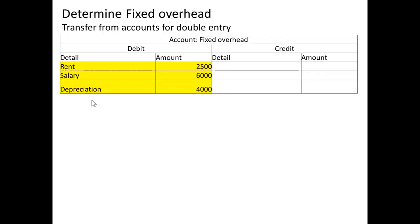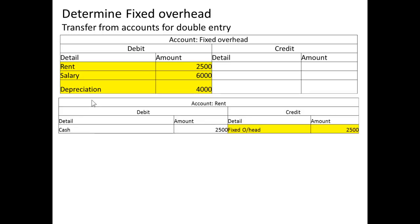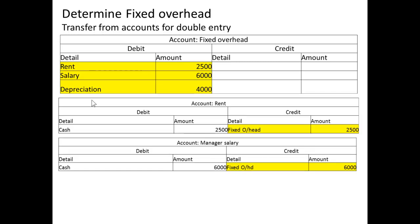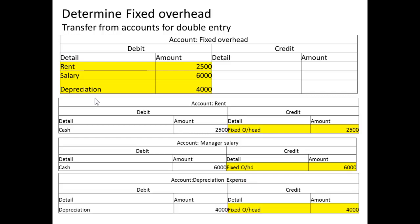Now we determine the fixed overheads by transferring from the individual accounts using double entry. We transfer rent to fixed overhead — credit rent, debit fixed overhead. We transfer the manager's salary — credit manager's salary, debit fixed overhead. And we transfer depreciation — credit depreciation, debit fixed overhead.